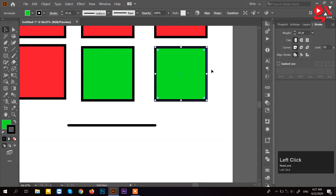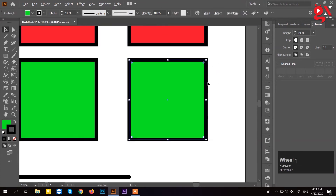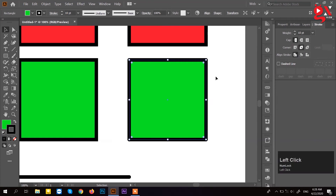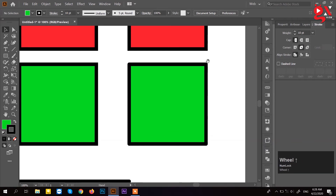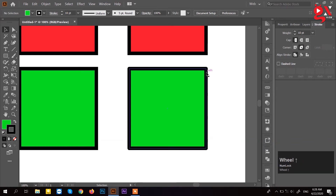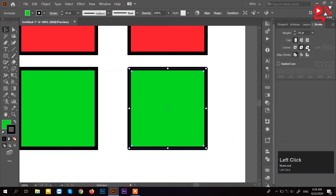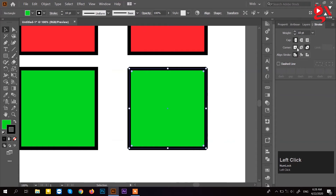These corners are the same type. This is the miter joint, the rounded joint, and the bevel joint. We select the shape and select the corner. We have 4 corner options including round. We have to cut the bevel.